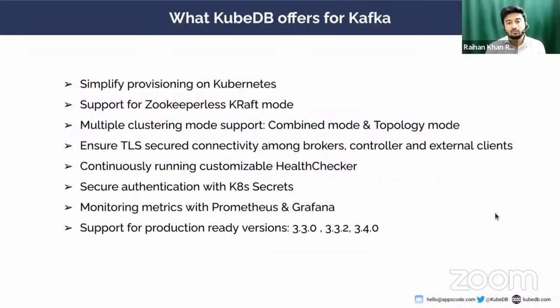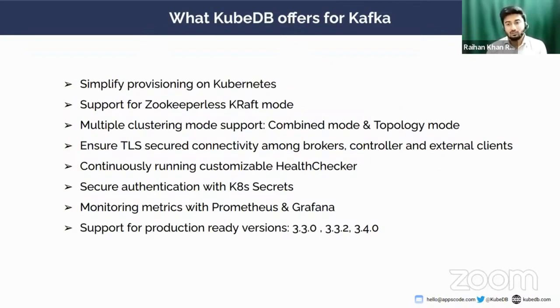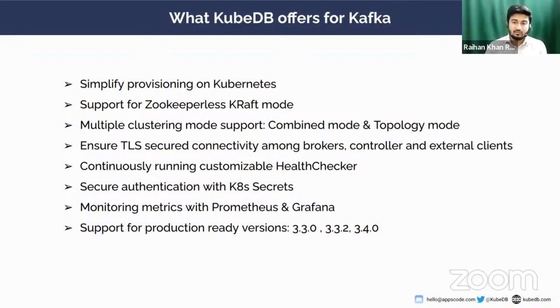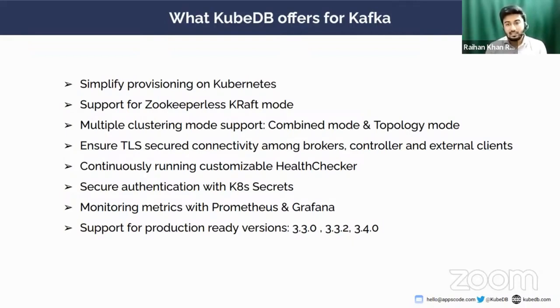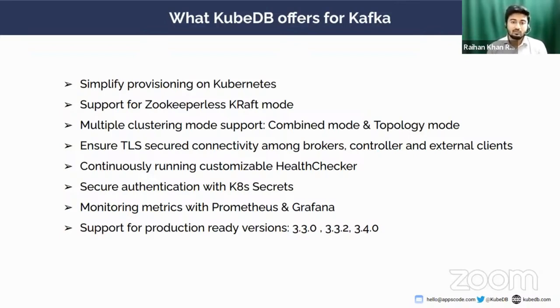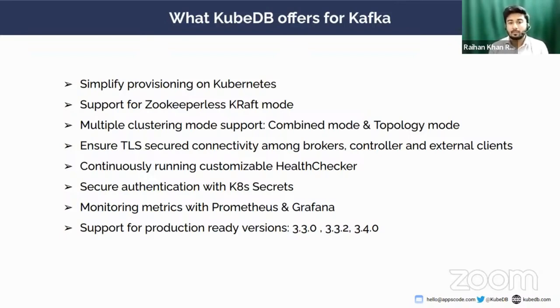So let's see what KubeDB is offering for Kafka. If you have a Kafka cluster provisioned on your Kubernetes or you want to install Kafka cluster on your Kubernetes, you have to deal with a lot of configurations. You need to know lots of stuff behind Kafka, depending on bootstrapping options and many things, and those are really tedious and time consuming. But KubeDB can help you. KubeDB can simplify this whole provisioning process on Kubernetes by a simple CRD manifest. You mention all the necessary details in the manifest and apply them on Kubernetes, and our KubeDB operator will do the rest for you, bootstrapping all the configurations, authentication, and security stuff.